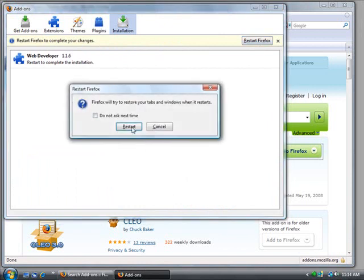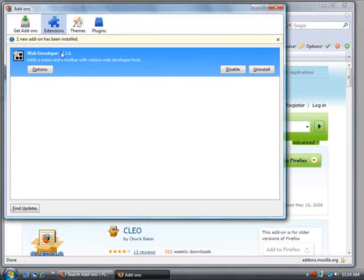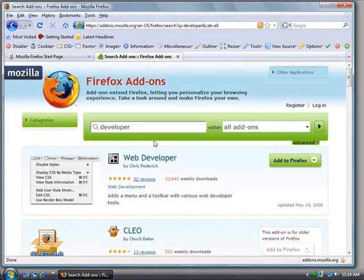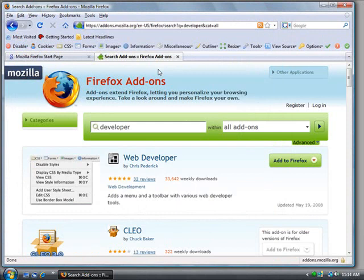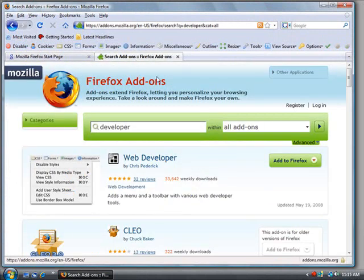I'm going to restart it, it will close the tabs. Now it tells me that one new add-on has been installed. I can uninstall it here. I'm just going to close this. I thought it would have a new tab telling me about it, but the developer toolbar is here.